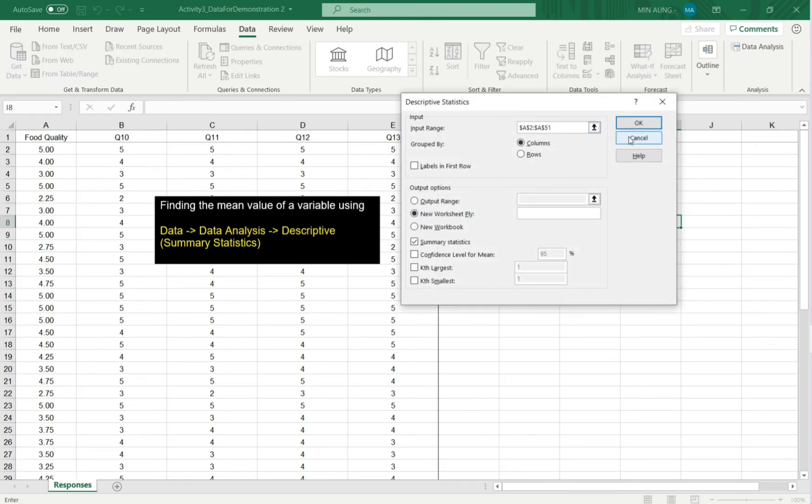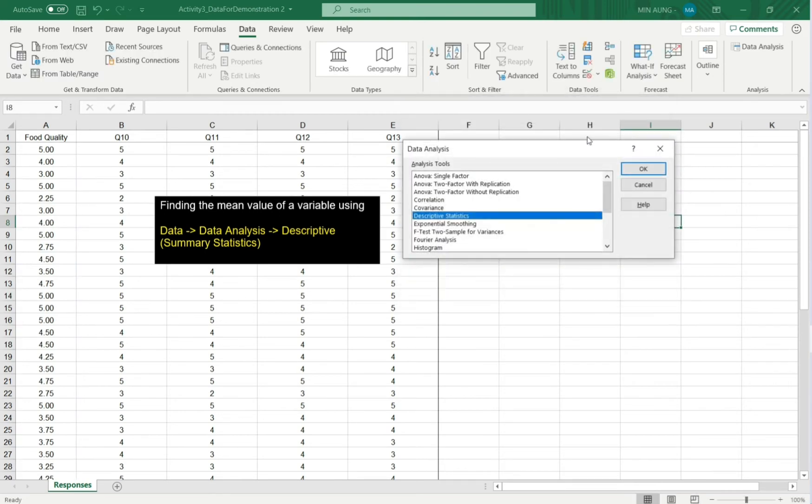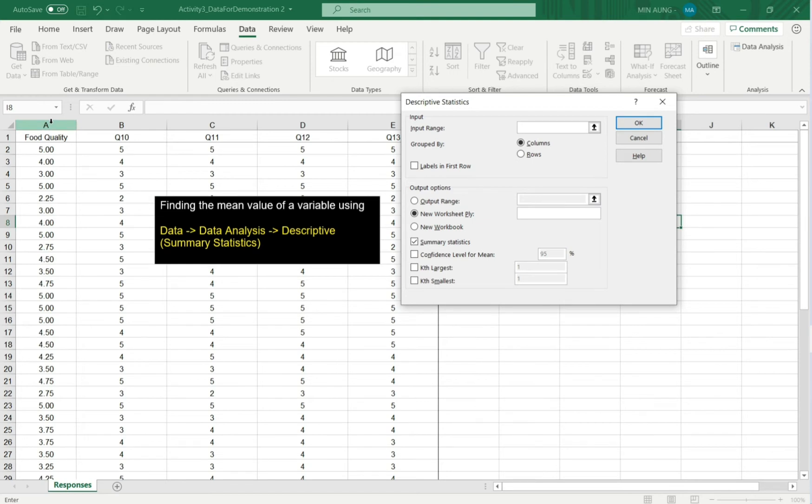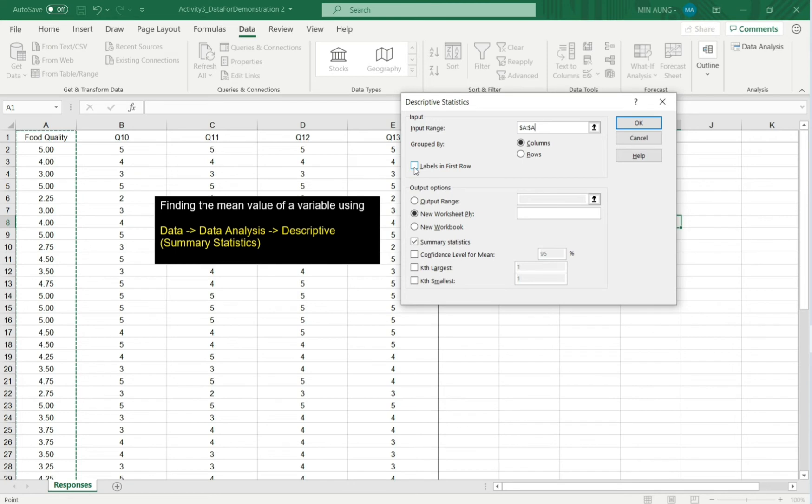Here, input range. Suppose you haven't entered yet. Then click column A, food quality column. And label. The first row has label. This is food quality.